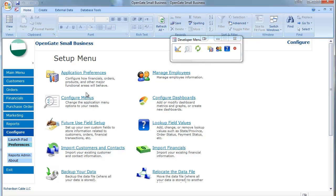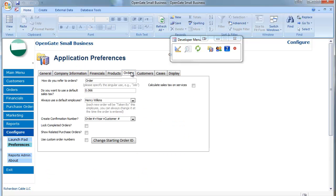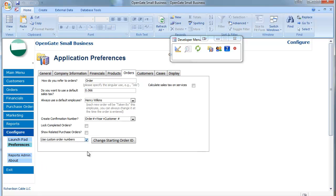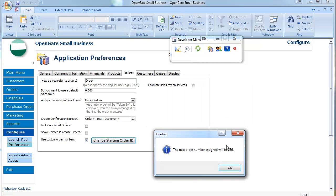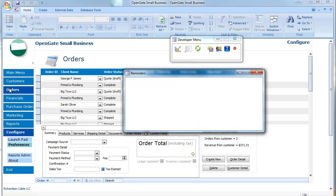If you click on the configuration option here, application preferences, under orders, where it says use custom order numbers. So I'll click that and I can say what I want my starting number to be. So if you've already been tracking your orders for quite some time, you might say that your starting number is 236. So the next order will be 236.